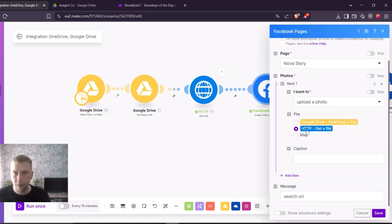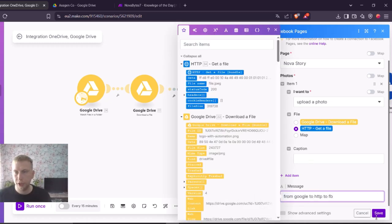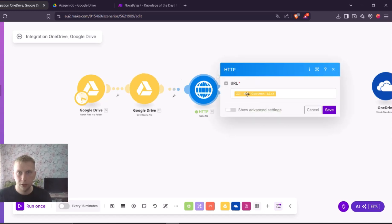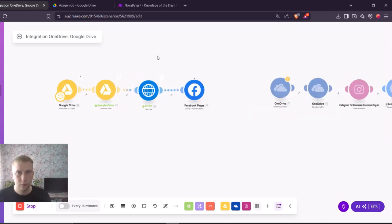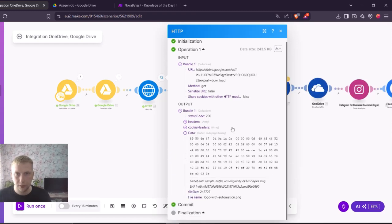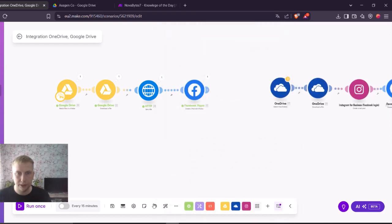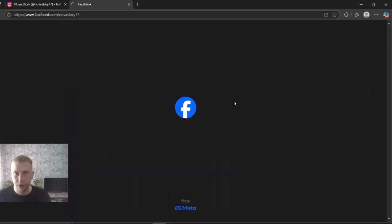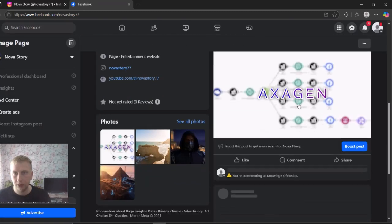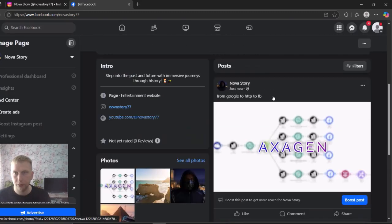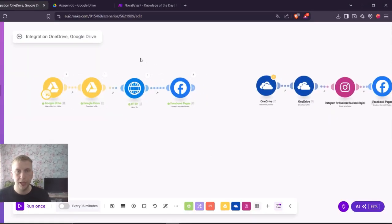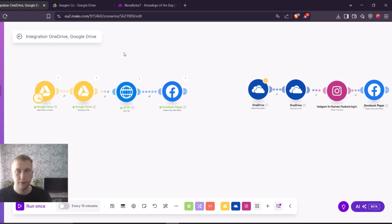Let me now still take this HTTP module and take it from Google to HTTP to Facebook. Here I took the web content link. As you can see, this one here outputted me this data and this data is fed to Facebook. And if I refresh it, you can see it took this oxygen photo just now from Google to HTTP to Facebook. So this HTTP module you can use if you don't have your files on drives and their origin from somewhere else.